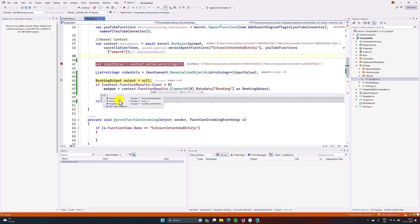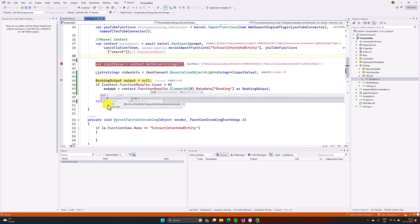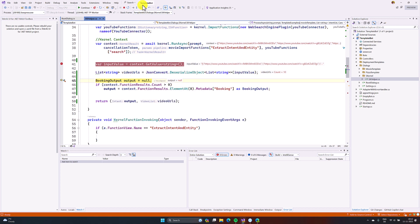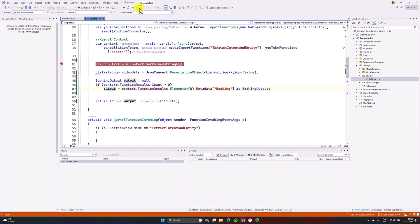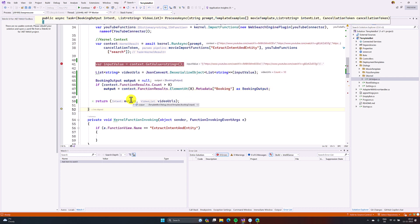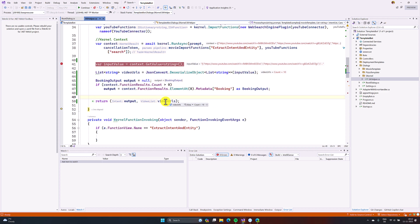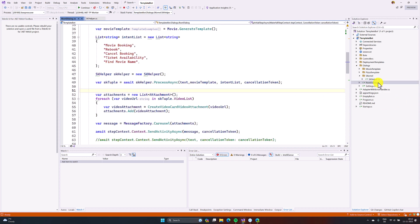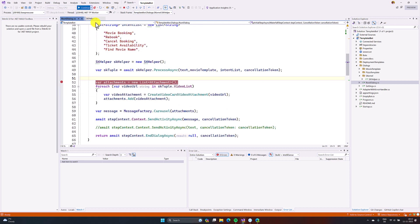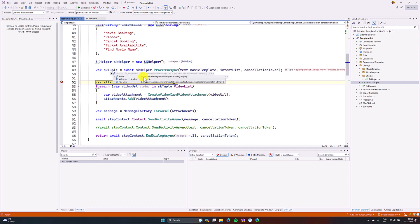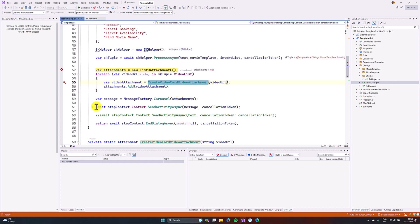If the function name matches the extract intent and entity function, you then read the value. For the first index, I go to the metadata, check the key 'booking,' and read the value. Then for the output, I change the function return value to contain the complete intent information as the first element and the video URL list as the second. If you go to the root dialog, I put a breakpoint there. The tuple contains the intent information and video list. I prepared a video card attachment from the video list and sent this information to the channel.